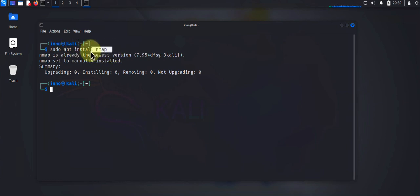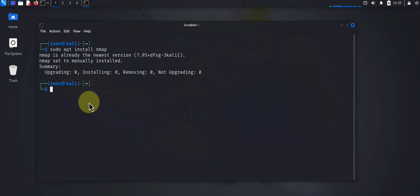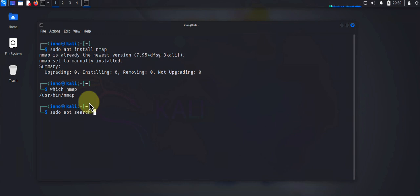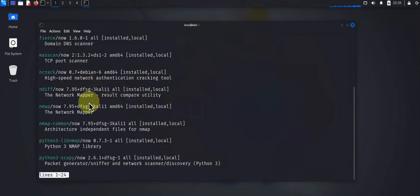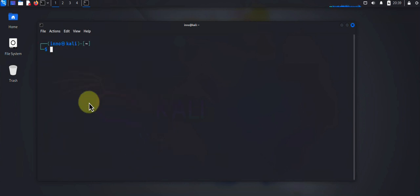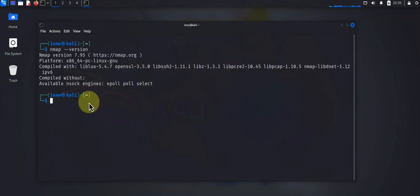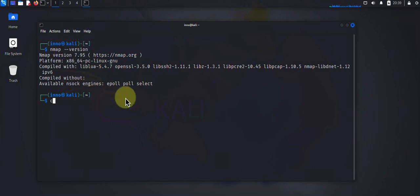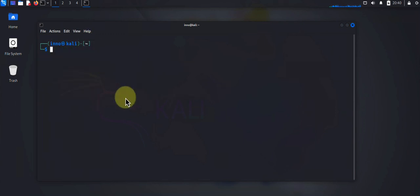Now when it comes to searching for packages to check whether you already have a package, you can do which and then the name, say nmap. You can also say sudo apt search nmap, and that will also tell you whether you have nmap installed. Another command you can use, you can check the version. You can say nmap --version, and that will usually tell you the version you're running.